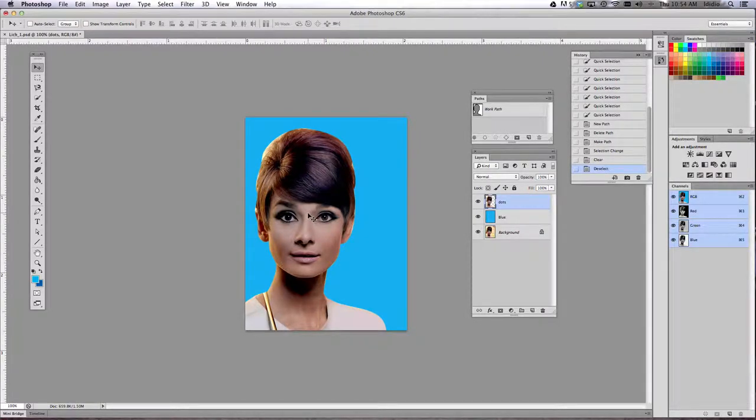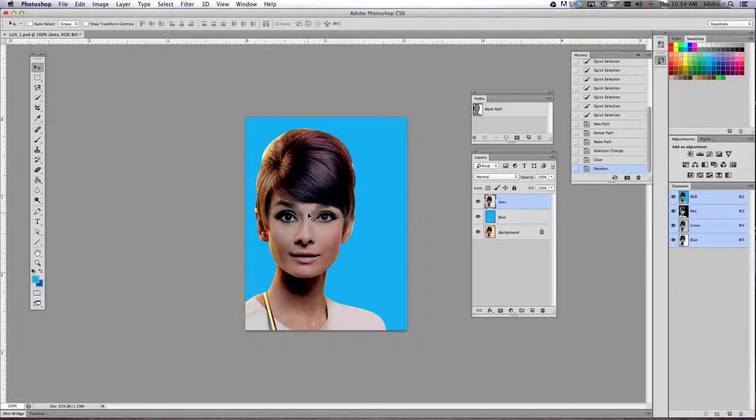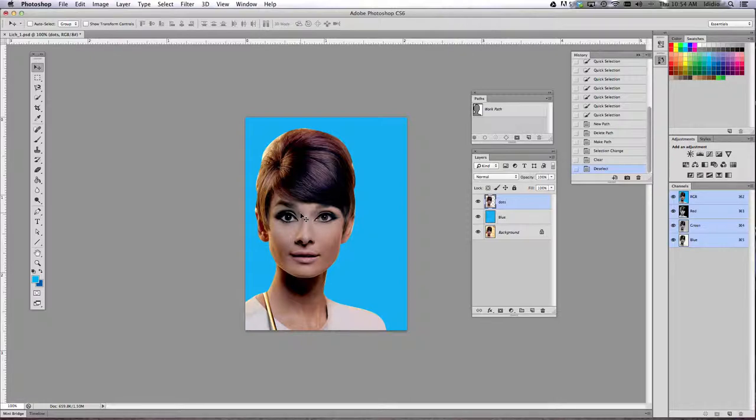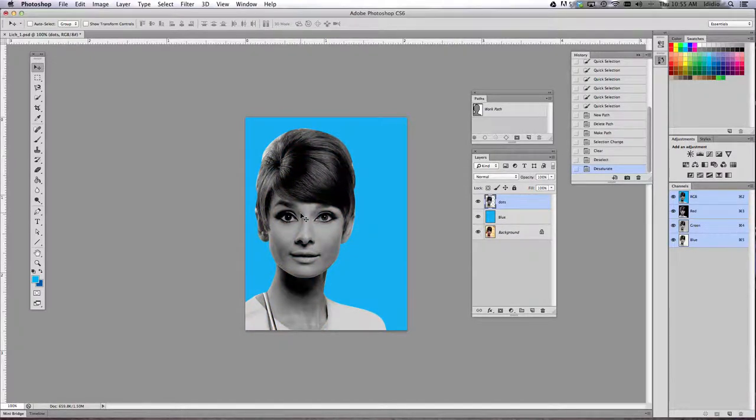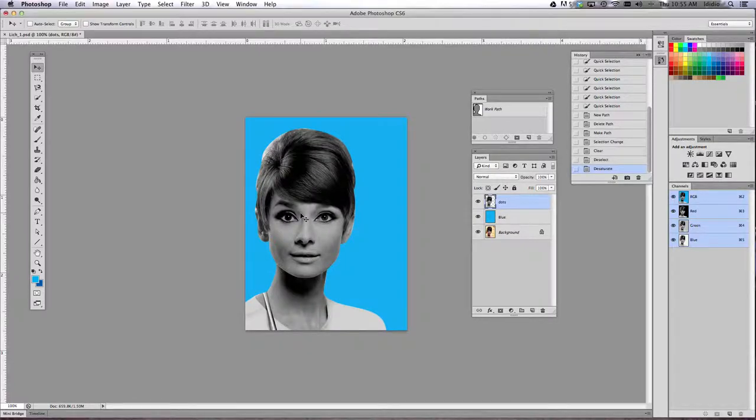And then our next step is to desaturate or turn your photo black and white. So we're taking all of the color out of it. So we're desaturating it by doing control shift U. So control shift and the letter U. Hold all of those keys down at the same time, hit them all together, and it automatically takes all the color out for you.